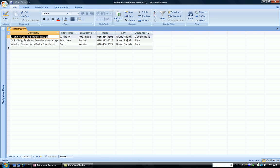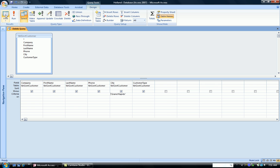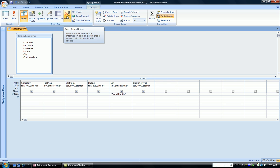And see that when I run it, indeed I have the three records that say Grand Rapids. These are the three I wish to delete. So going back to Design View, now that I've made sure that my select query works correctly, I'm going to choose Delete Query.